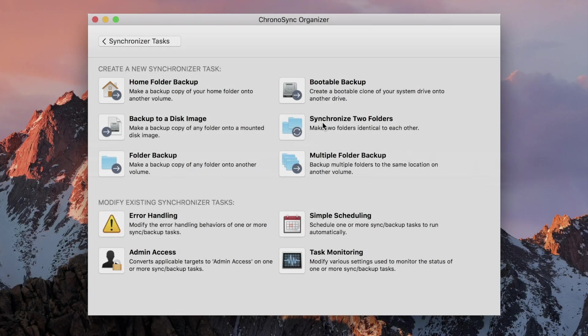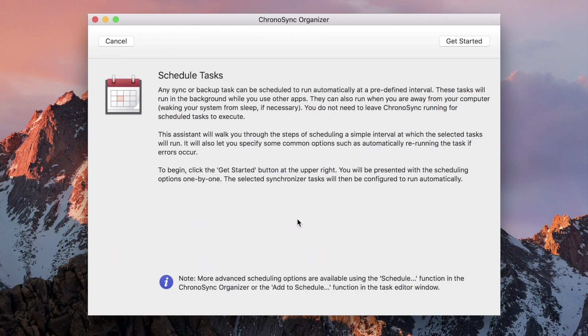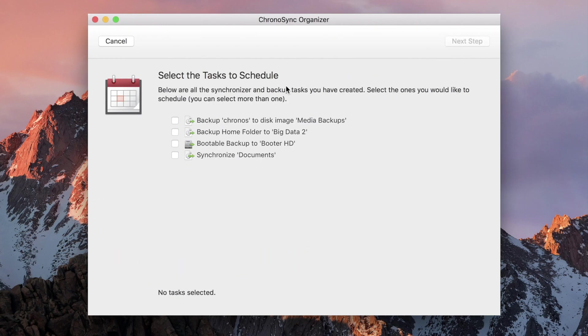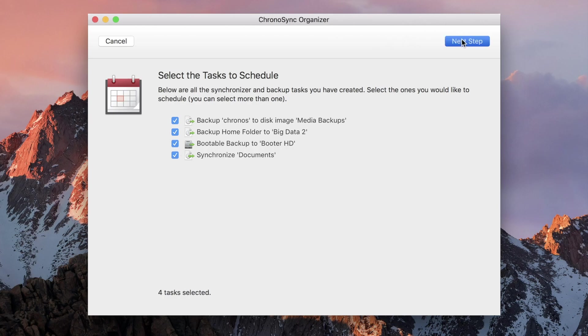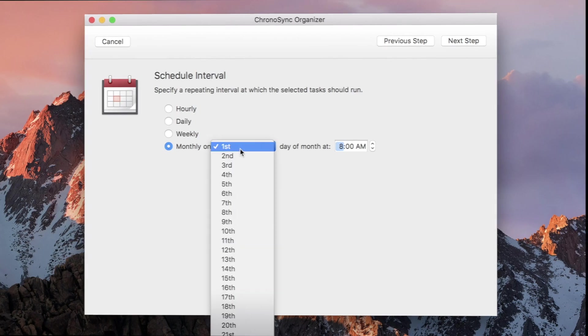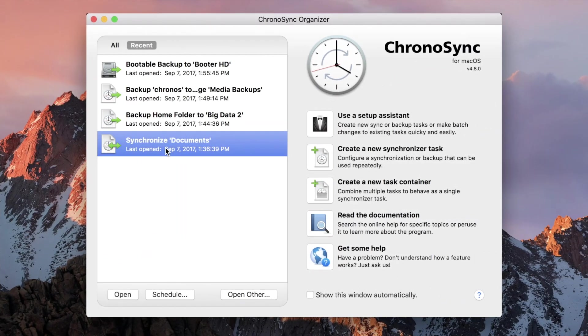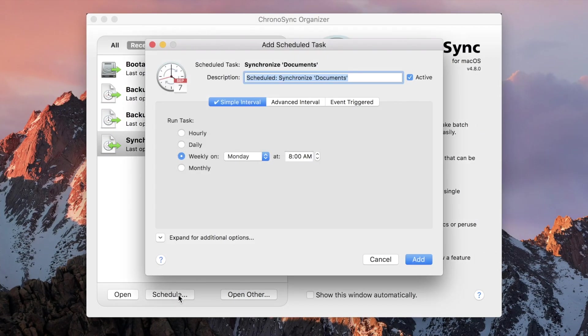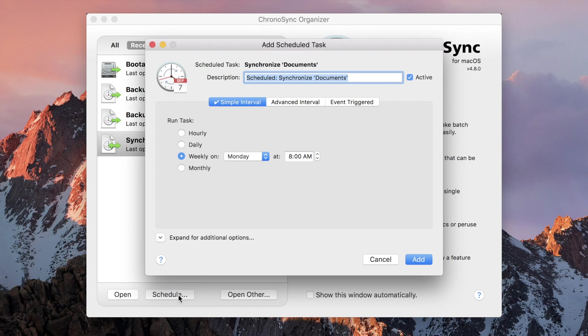With ChronoSync 4.8, scheduling tasks have never been easier. For batch scheduling, just use the assistant. Select the tasks to schedule and choose a simple interval at which to execute them. For more advanced options, use the more traditional schedule task editor. This has been completely revamped in ChronoSync 4.8. Scheduling is broken down into three categories.